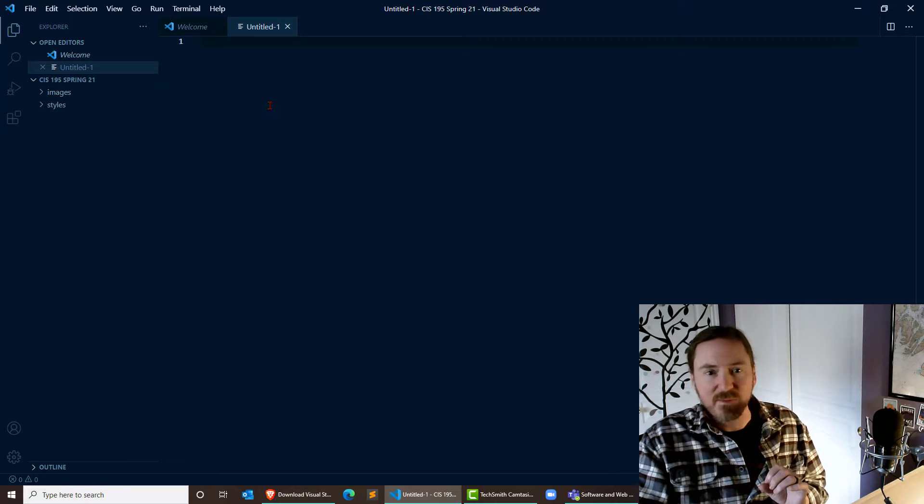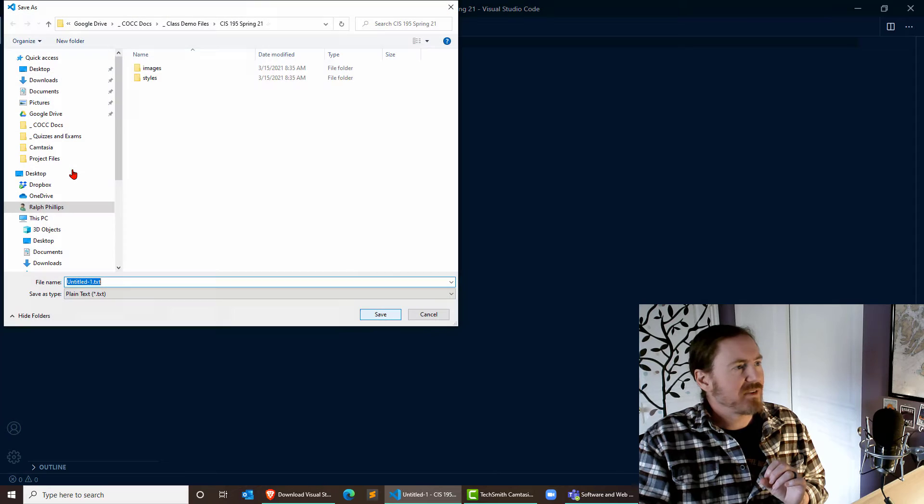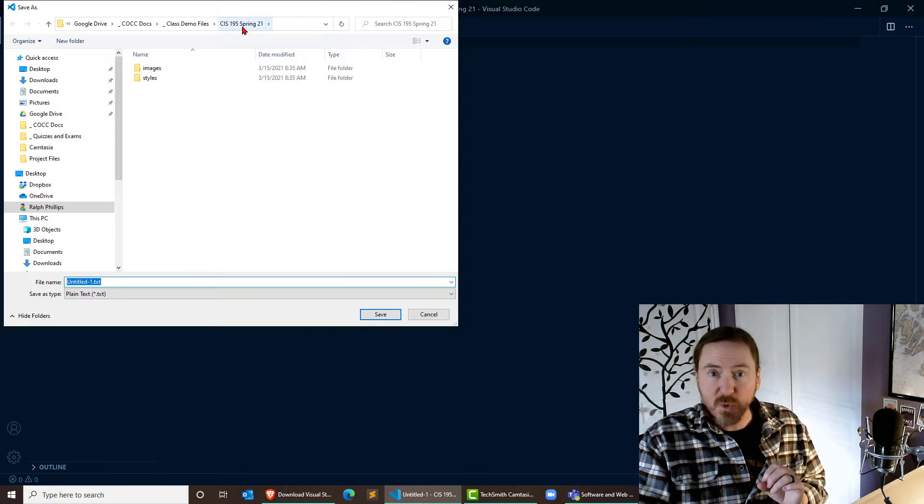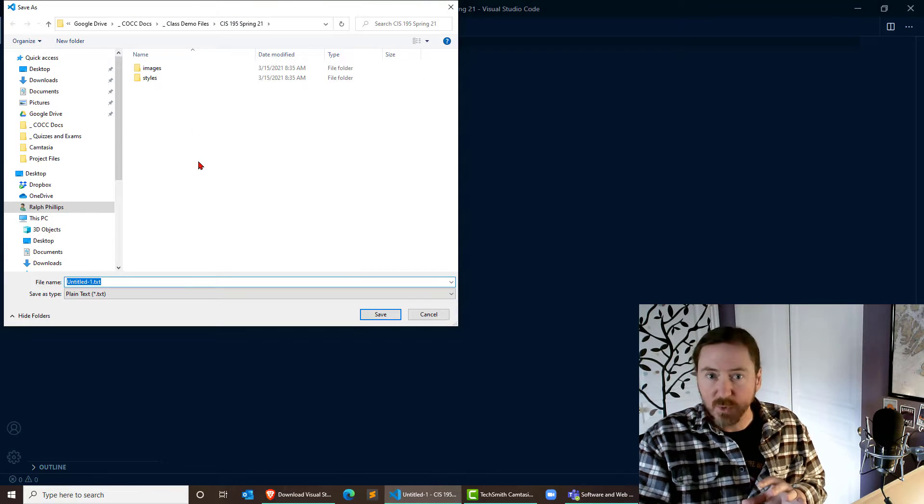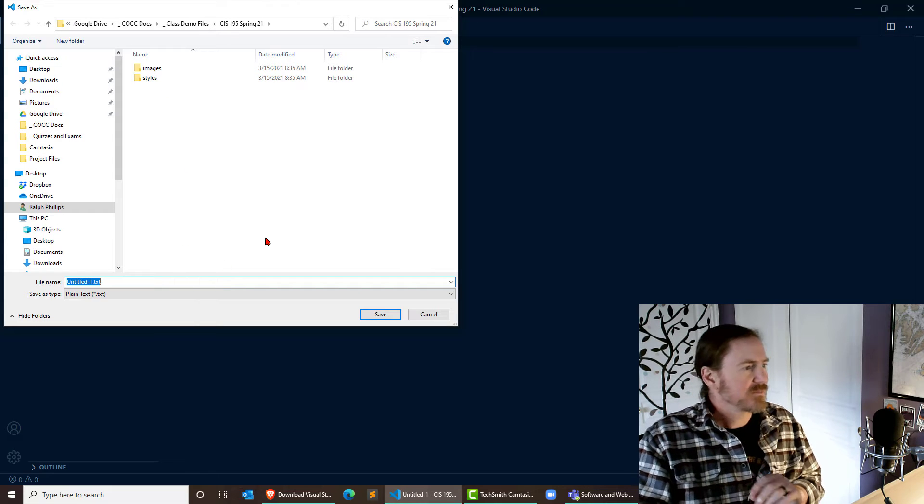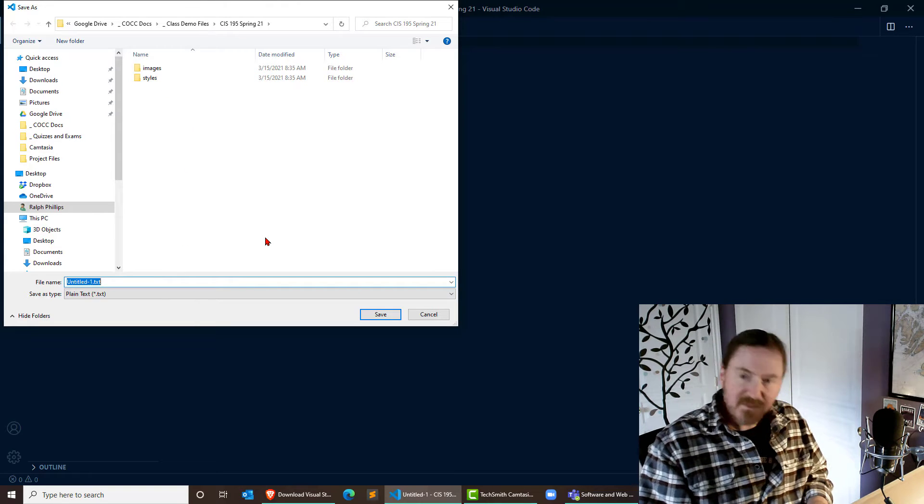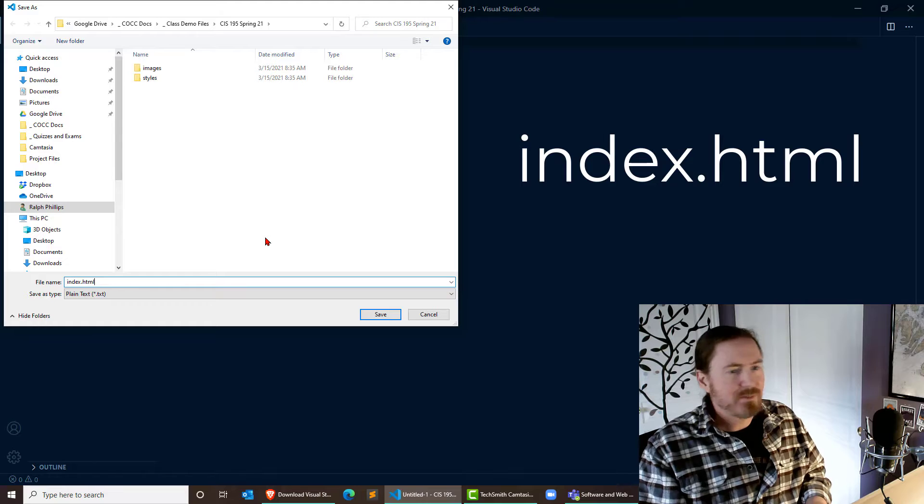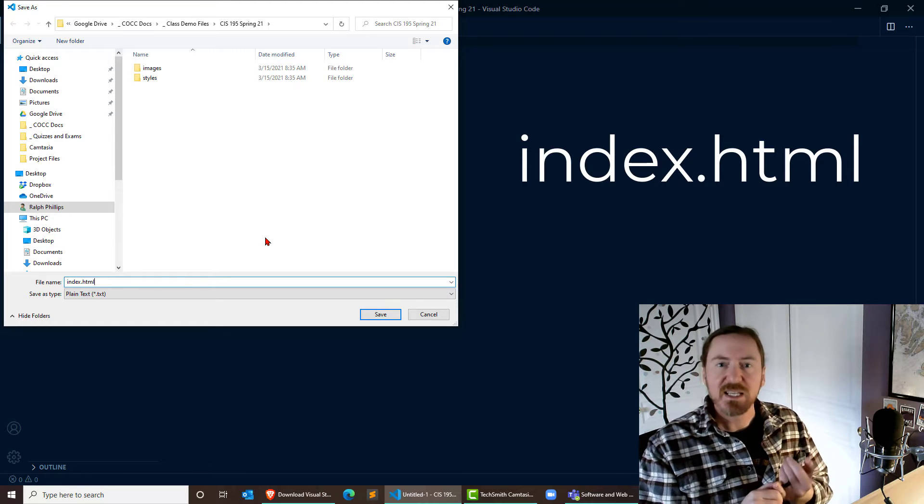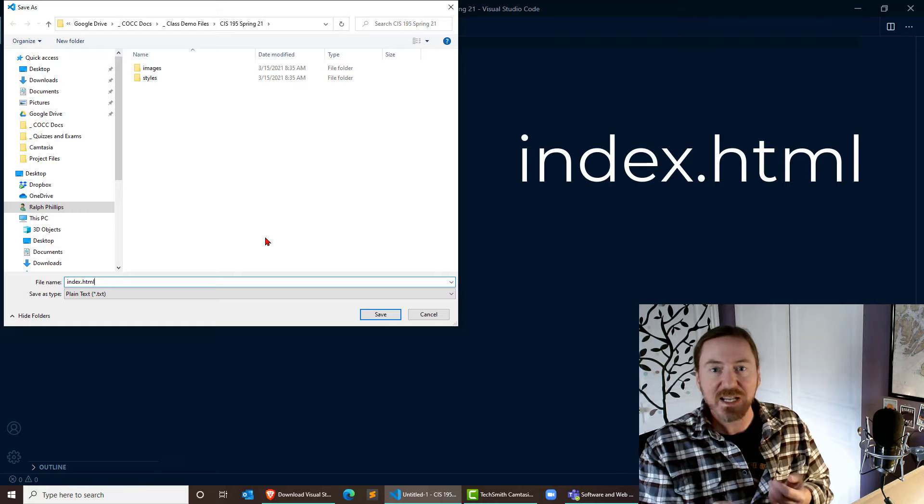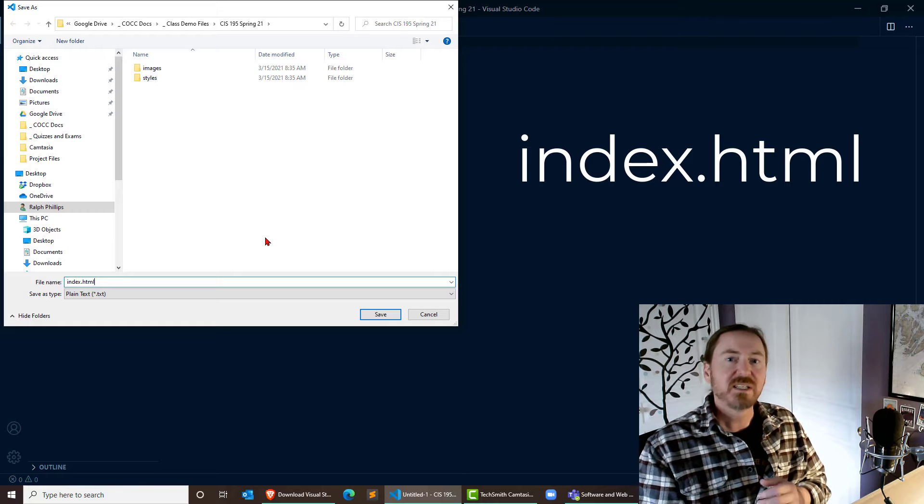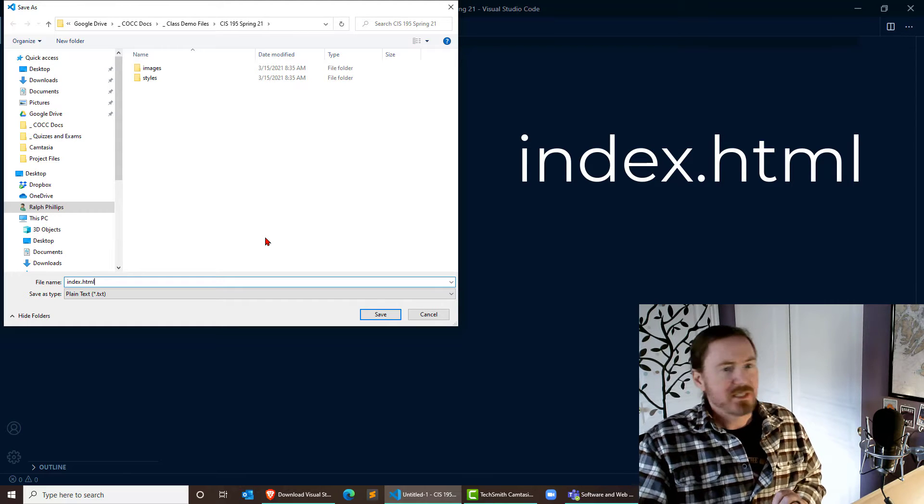Before I do anything, I'm going to go ahead and take a moment to File, Save As. I'm going to save this into my working folder right here in the main part of the working folder, not in one of the subfolders, and I'm going to call this file index.html. It's important that I call it that. Index, all lowercase, no spaces, .html. Give it the HTML extension.